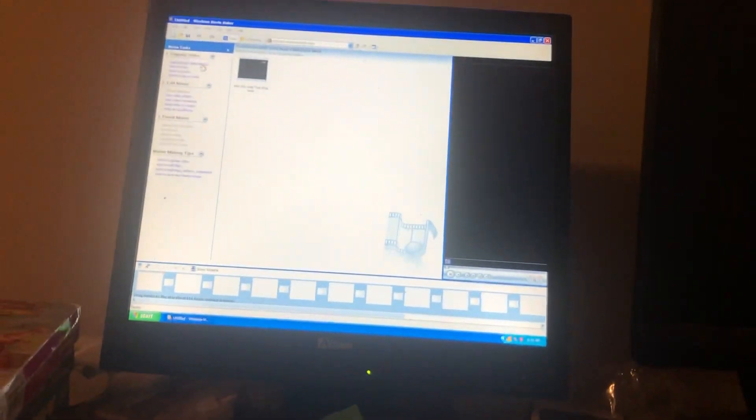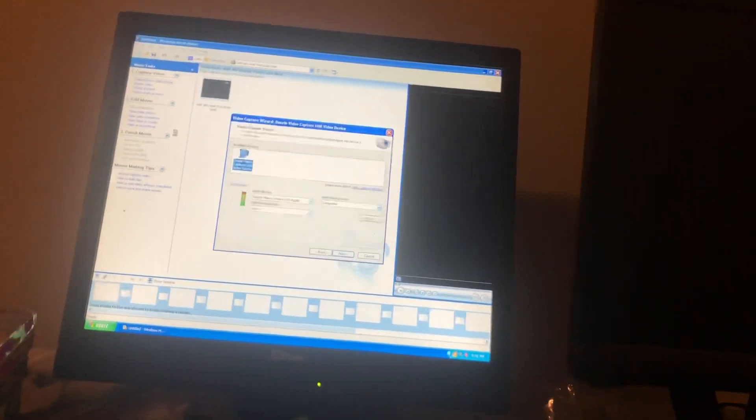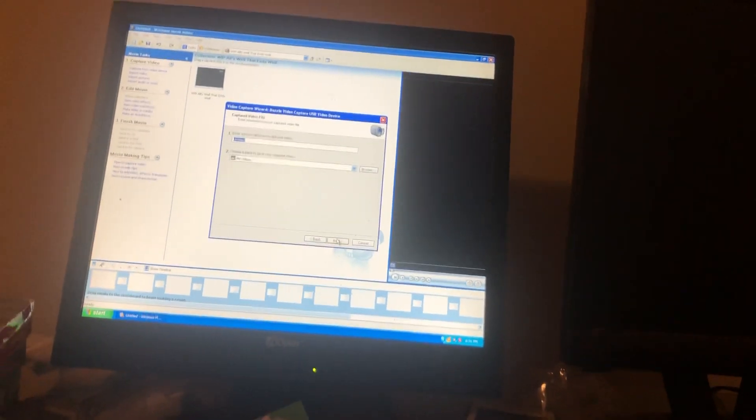All right, I am back in Windows Movie Maker, which means I'm about to capture a tape. Before I do that, I'm going to show you which one. This is a VHS update.